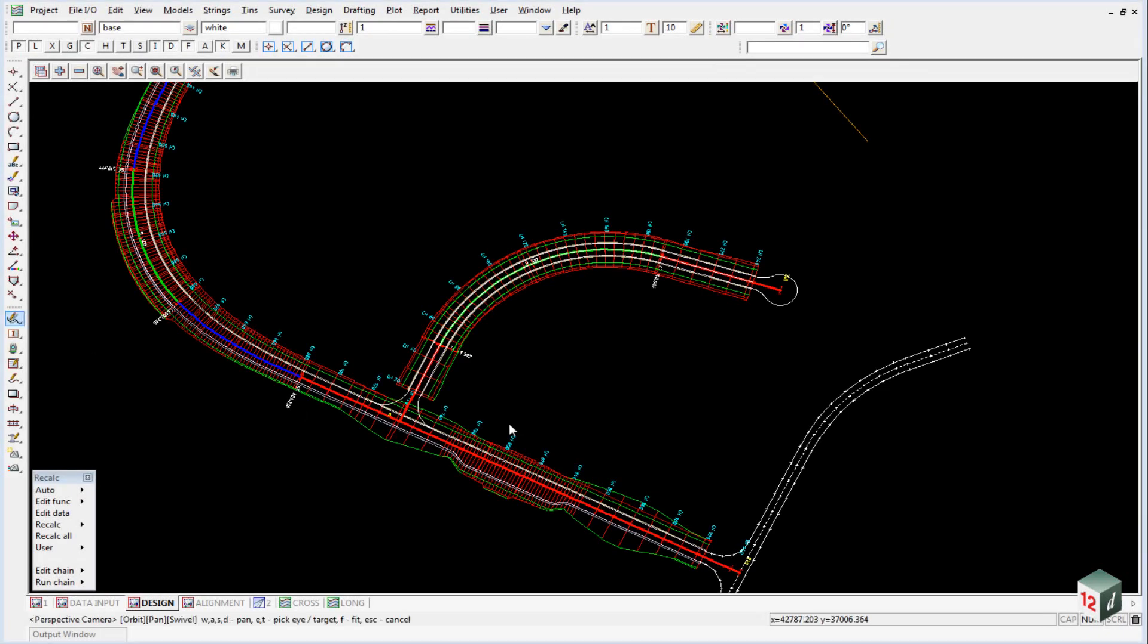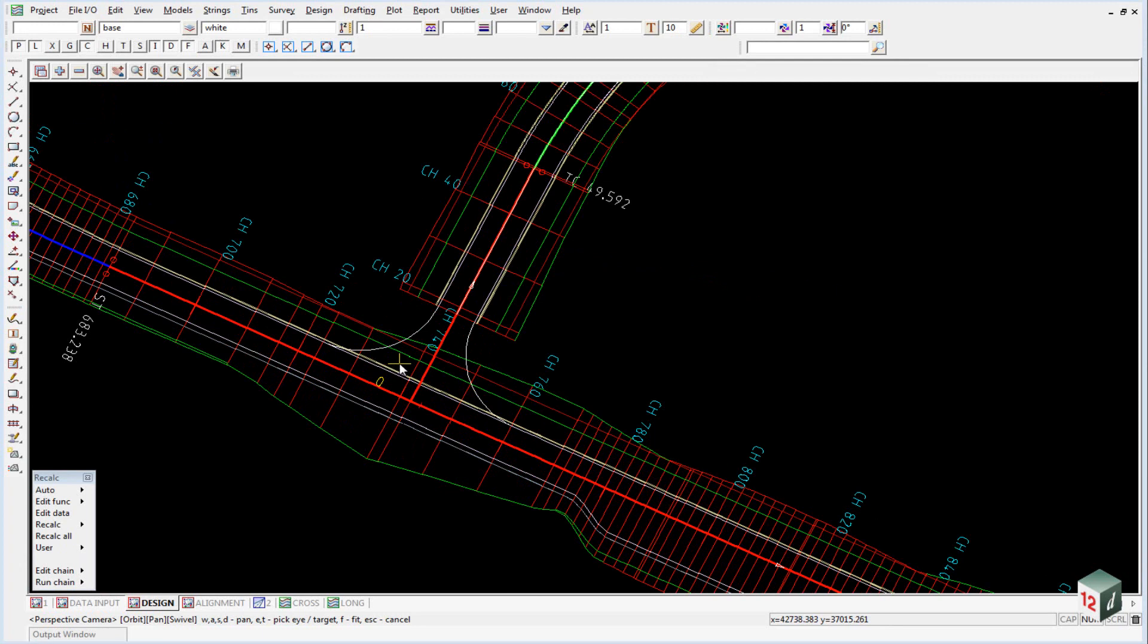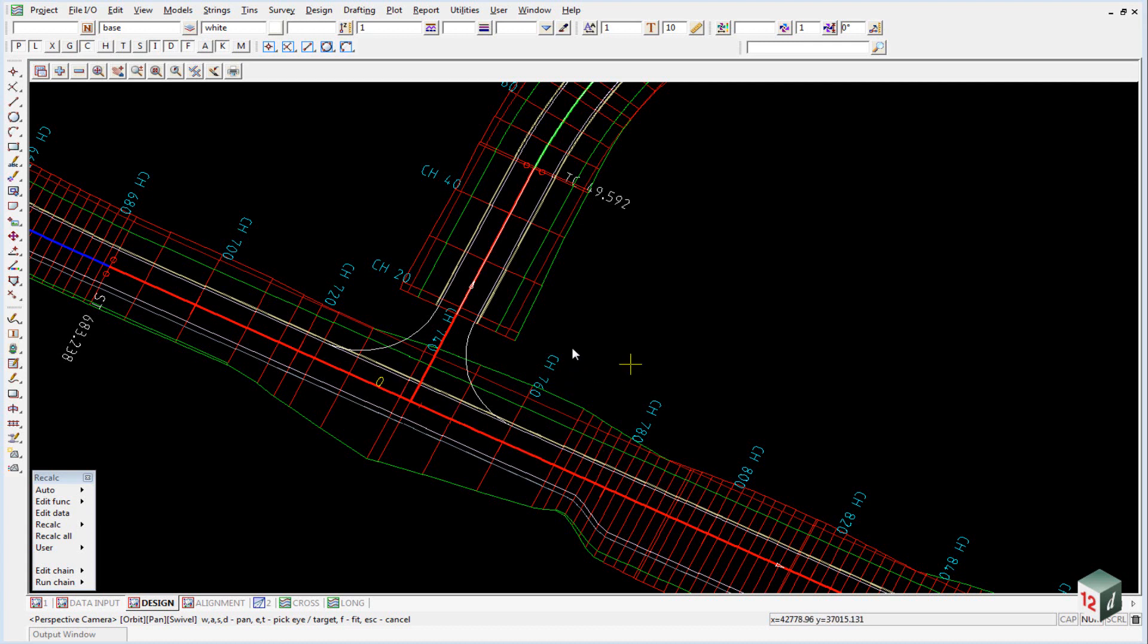Through the intersection we only really need the lip of kerb string here. Keeping this string maintains the 3% crossfall across the road, and there's a new option inside 12D where we can actually nominate how many strings we want to remove from the fixed part of the template. This is a much better alternative than creating a separate template just for going through the intersection.